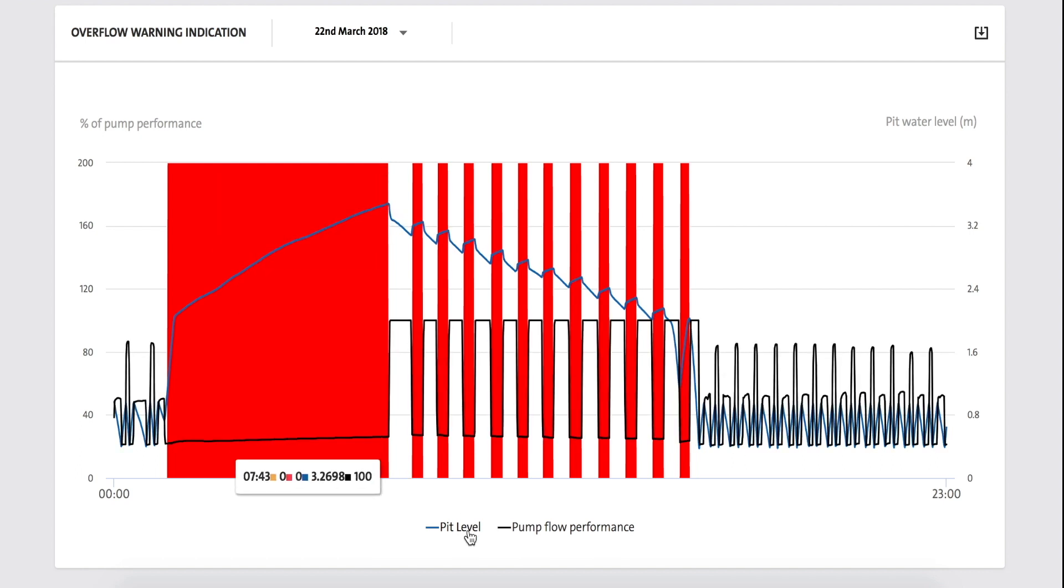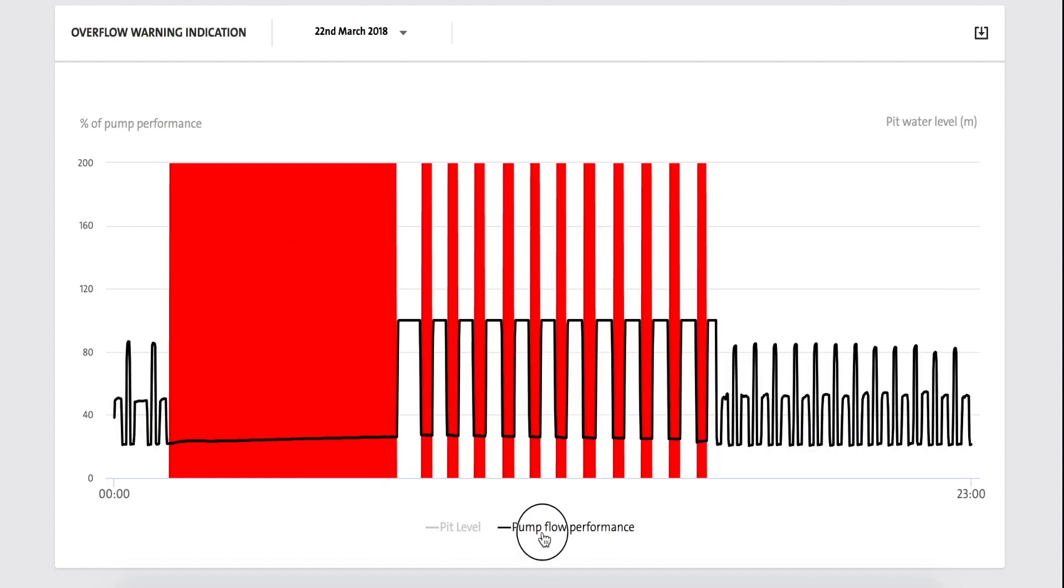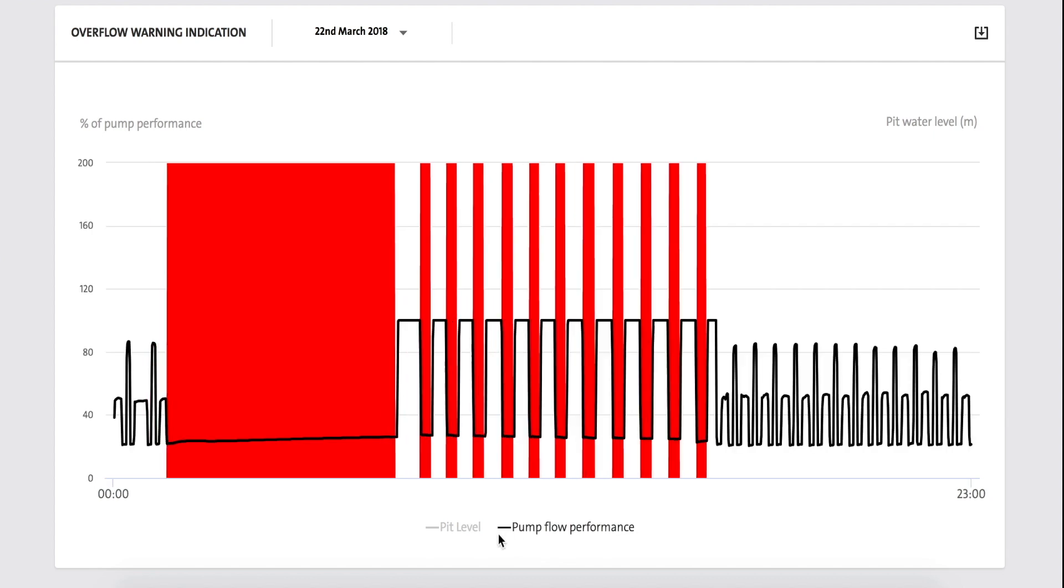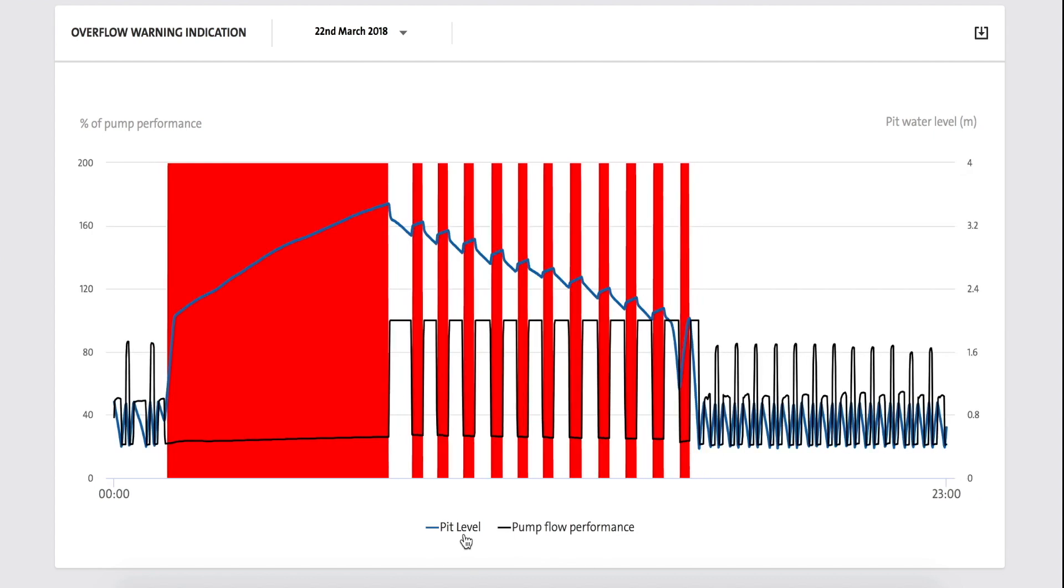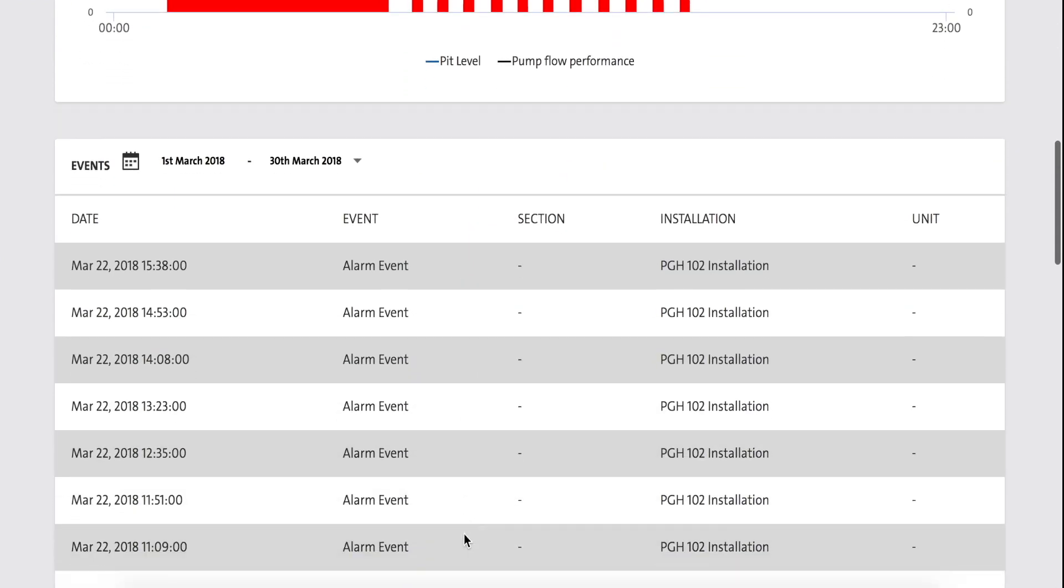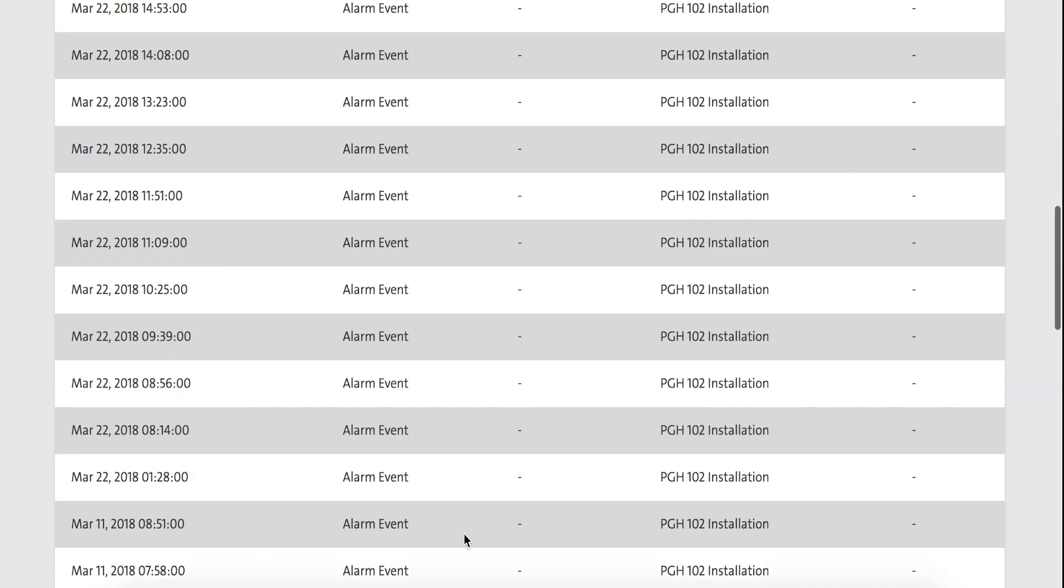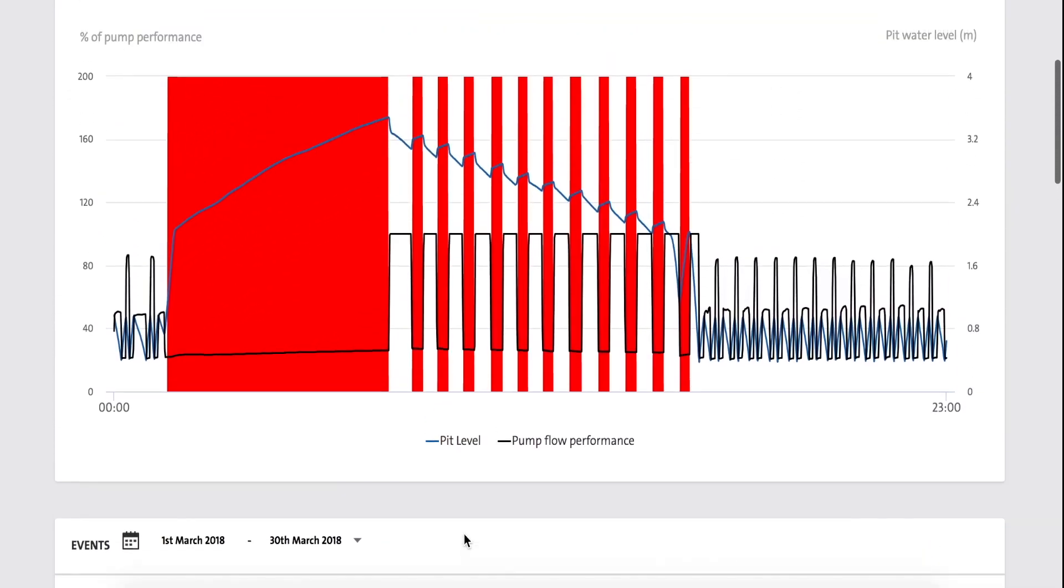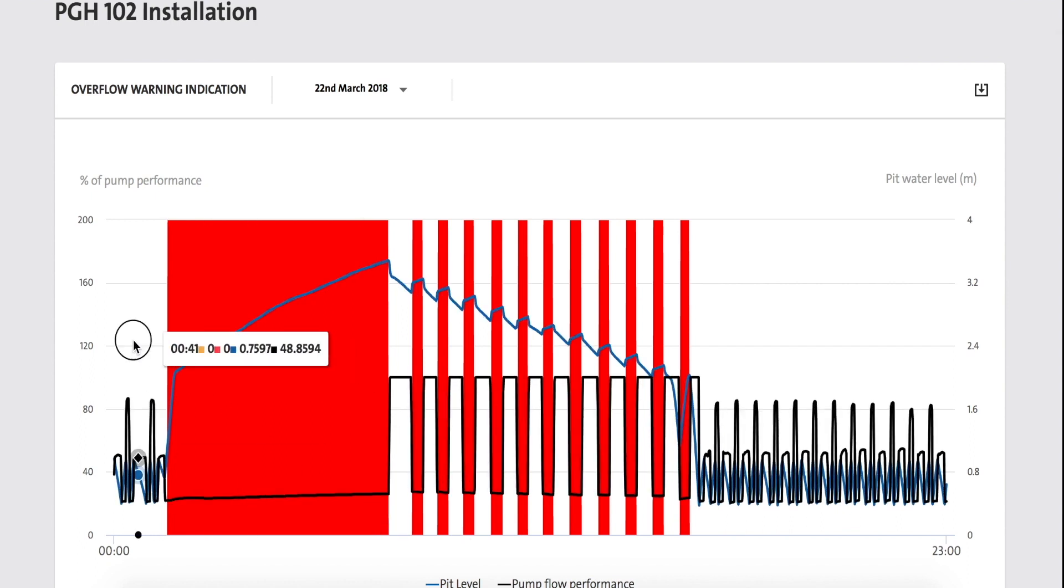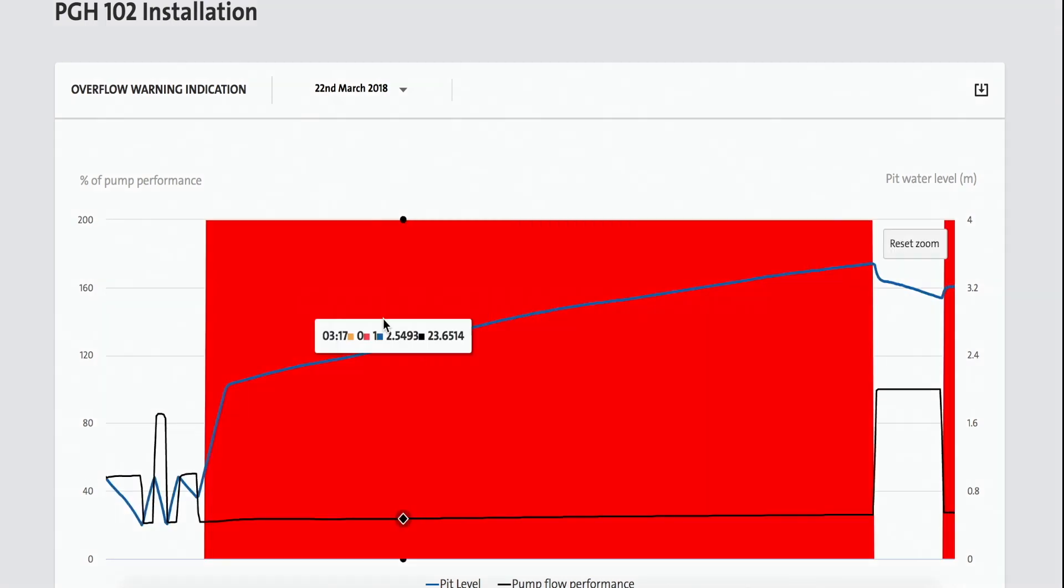Using pump knowledge, the solution tracks when the pumps are not running optimally combined with the increase in the pit level. This will allow you to know the overflow before it happens and take the necessary action to prevent it. Overflow Warning can be fitted to all stations.